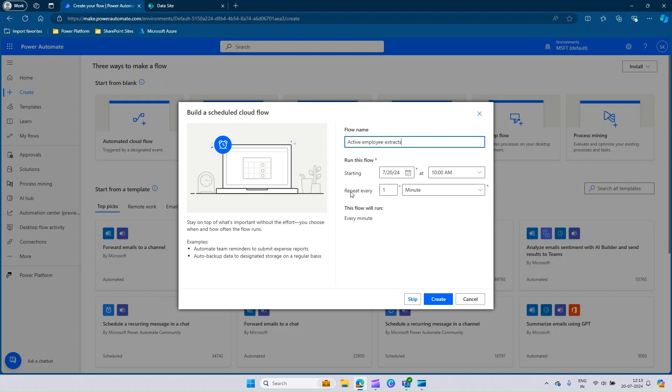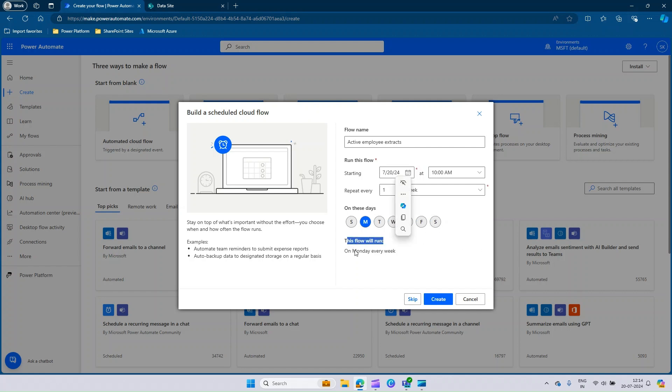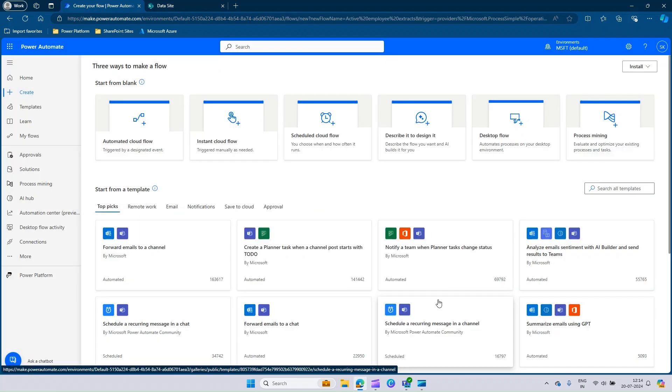I am saying it should repeat on every Monday. Let's say starting today at 10 a.m., repeat 1 week. And here you will have the days of the week, you just select Monday. You can see this flow will run on Monday every week. So we are good to go with that. You can click on Create.